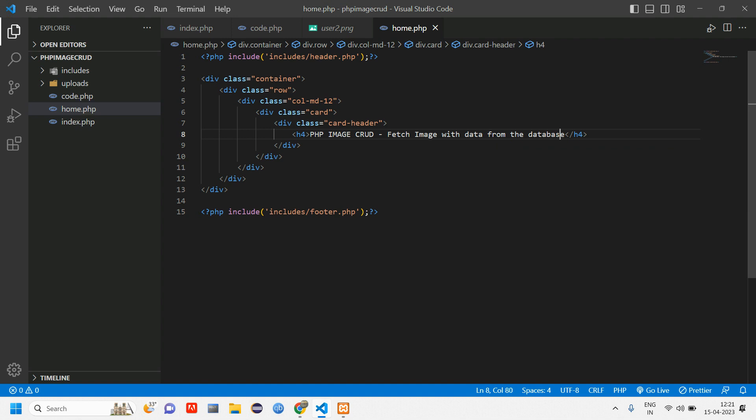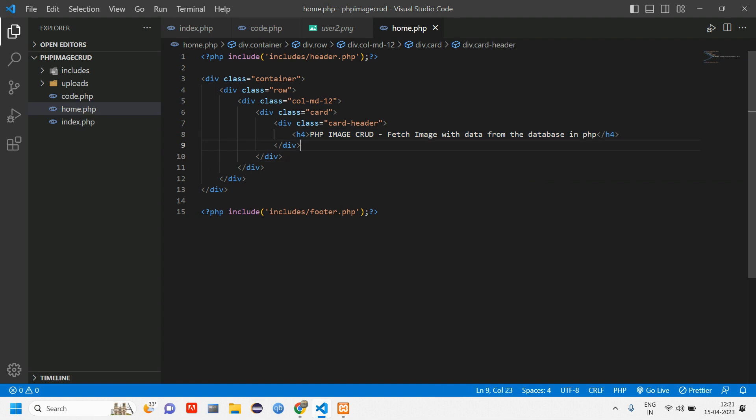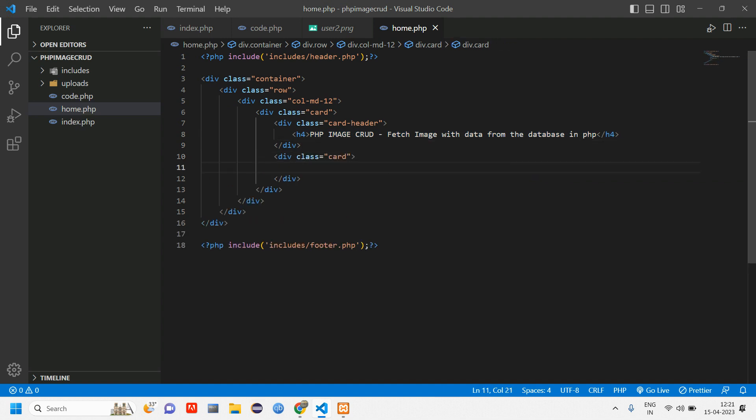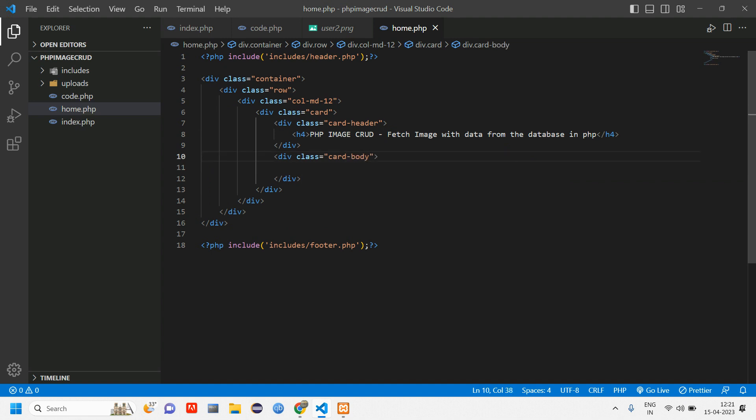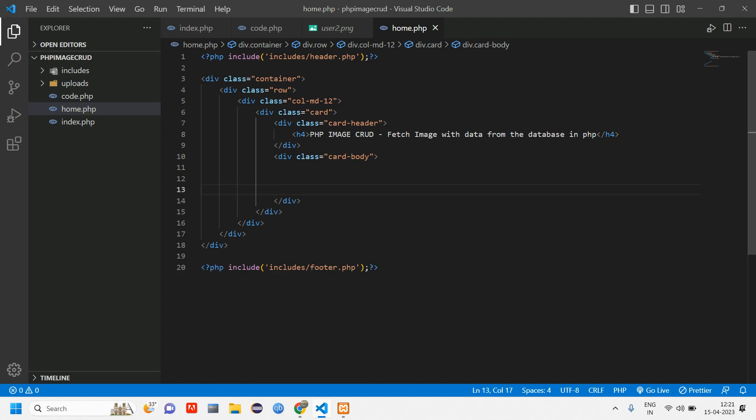PHP Image CRUD - Fetch Image with Data from the Database in PHP. So this is a heading. After card header, we'll have card body. Inside card body we'll have a table.